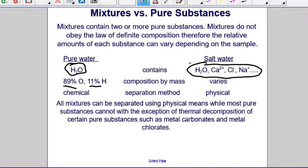Mixtures can be separated using physical means, while most pure substances cannot. There are some exceptions, such as thermal decomposition of certain pure substances like metal carbonates and metal chlorates.